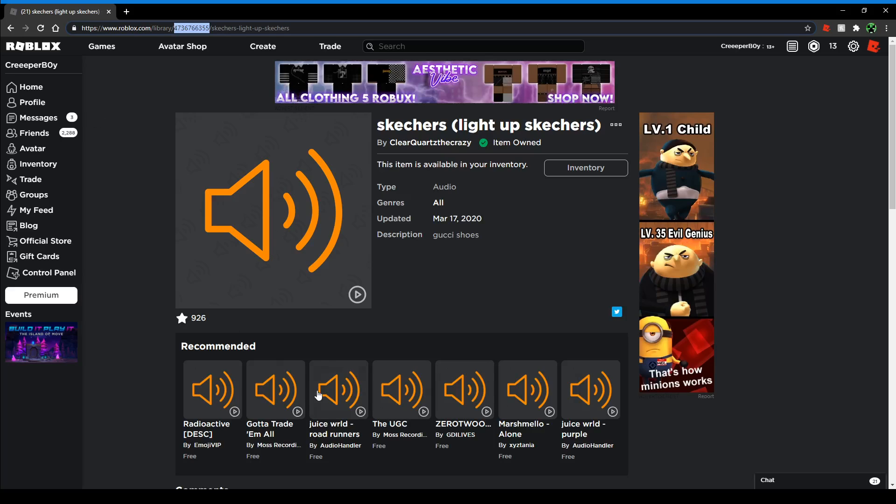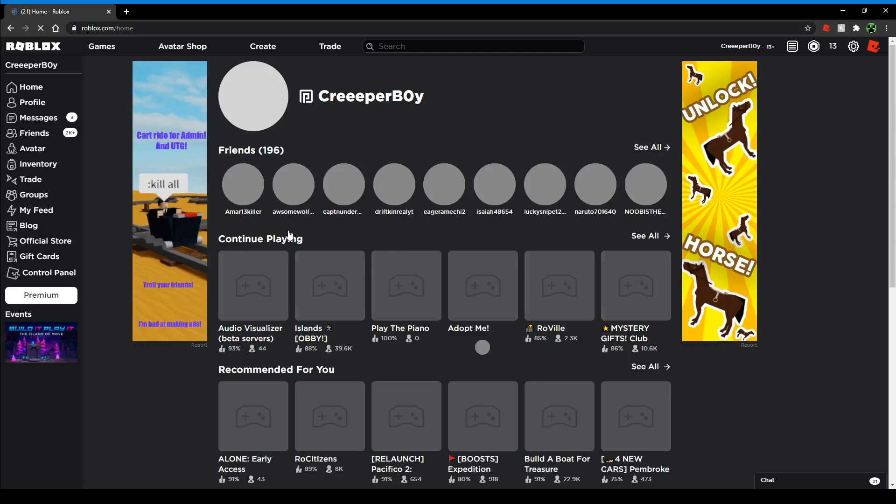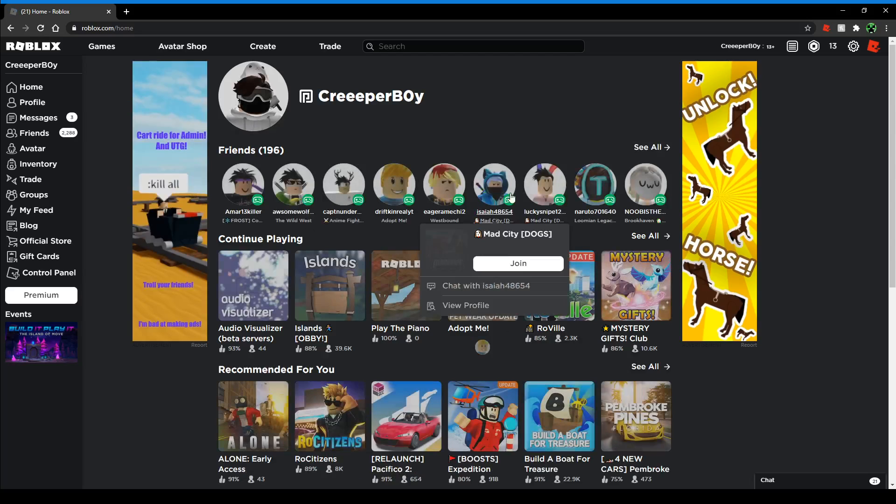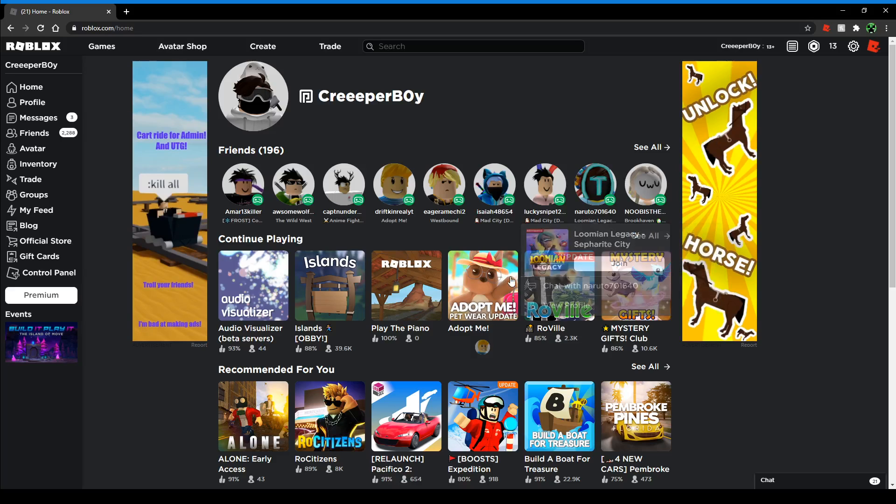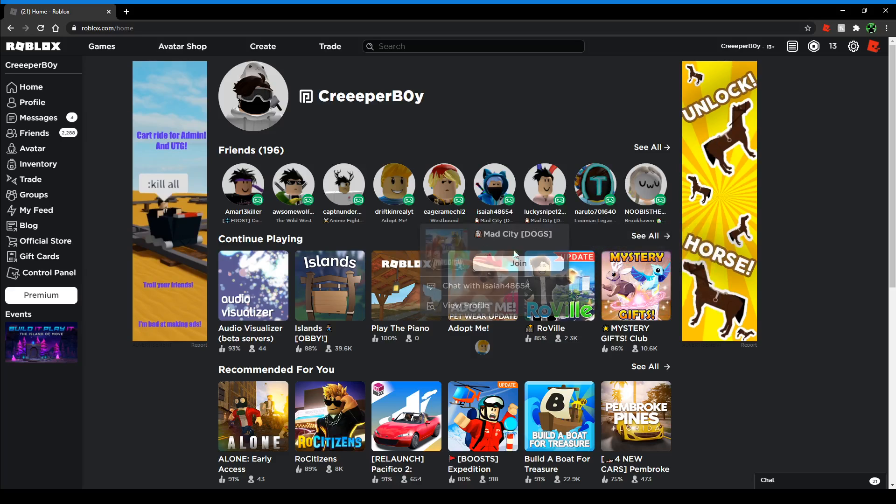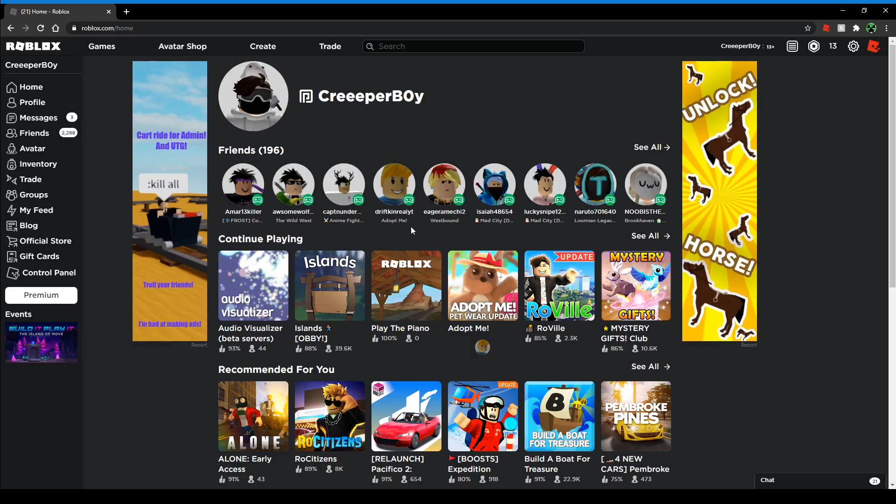Then you're basically set. Just head back to your game with the radio that you want the audios for. Go to the radio thing in your game, and then just enter the code by pasting it with Ctrl+V.